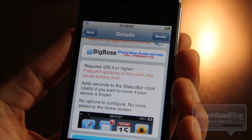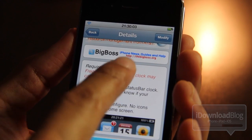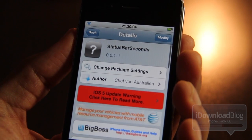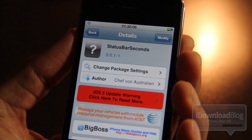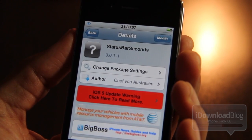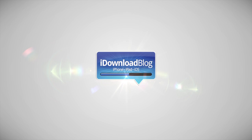So one more time, it is called Status Bar Seconds and you can get it for free on Sadia's Big Boss Repo. Let me know what you think about this one in the comment section. This is Jeff with the iDownloadBlog.